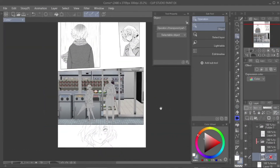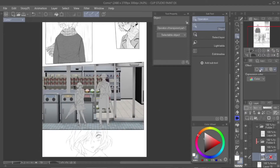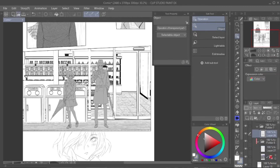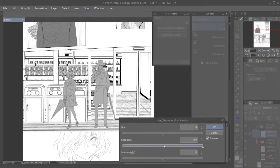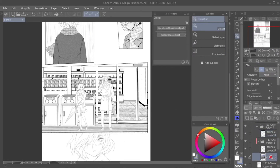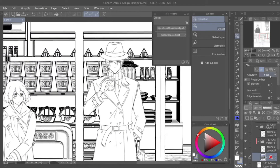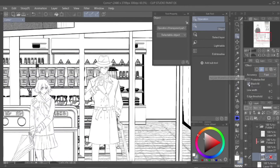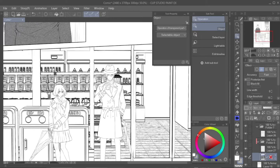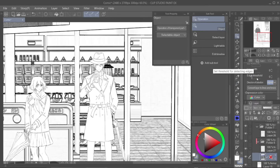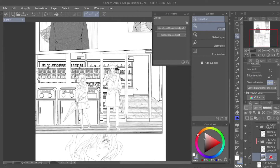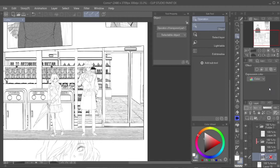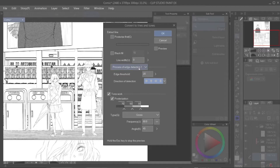Step 4: After rasterizing the layer, navigate to Effect on Layer Properties, then click Extract Line. This will turn your background layer into black and white lines only, creating a comic effect. In Effect, you can adjust the lines and black fills — you can experiment with how you want the lines to look. You can also convert layers to lines and tones to make quick comic shading, or shade it manually.